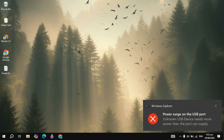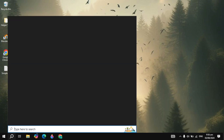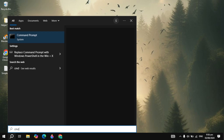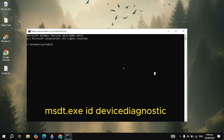Hi everyone. How to fix power search on USB port — I will show you guys the effective solution to fix this problem. So make sure you watch this entire video. The first thing you need to do to fix this problem is go to the Windows search, type CMD, right-click on it, and run as admin.